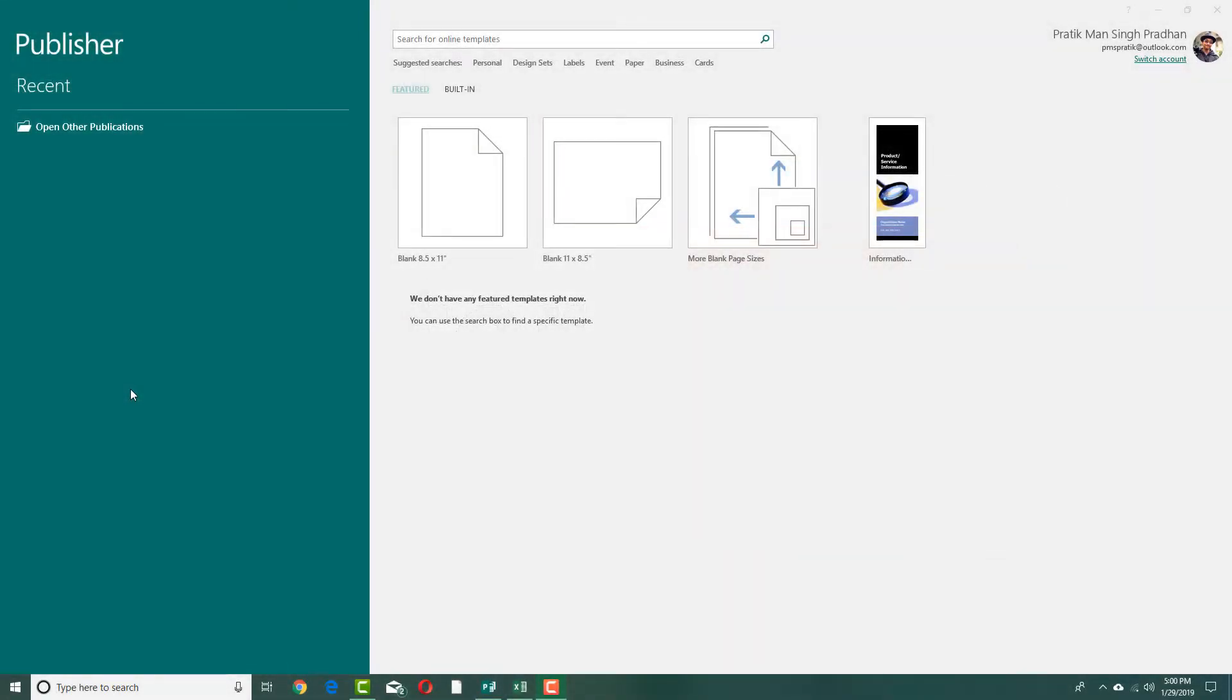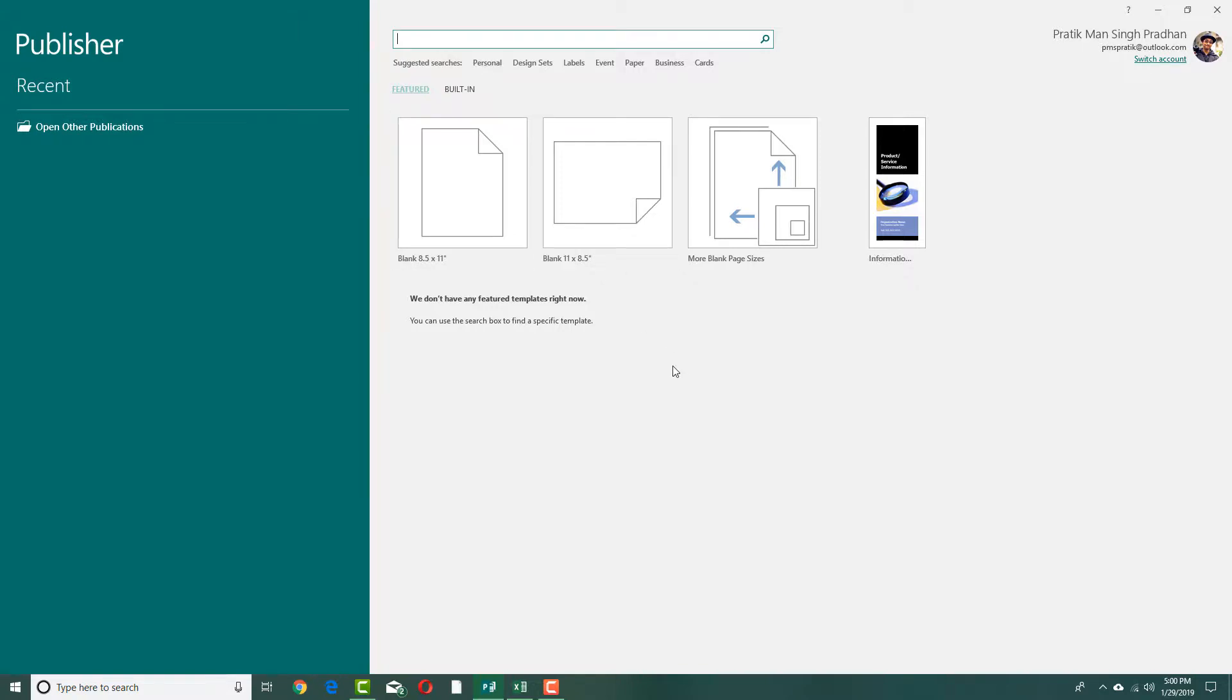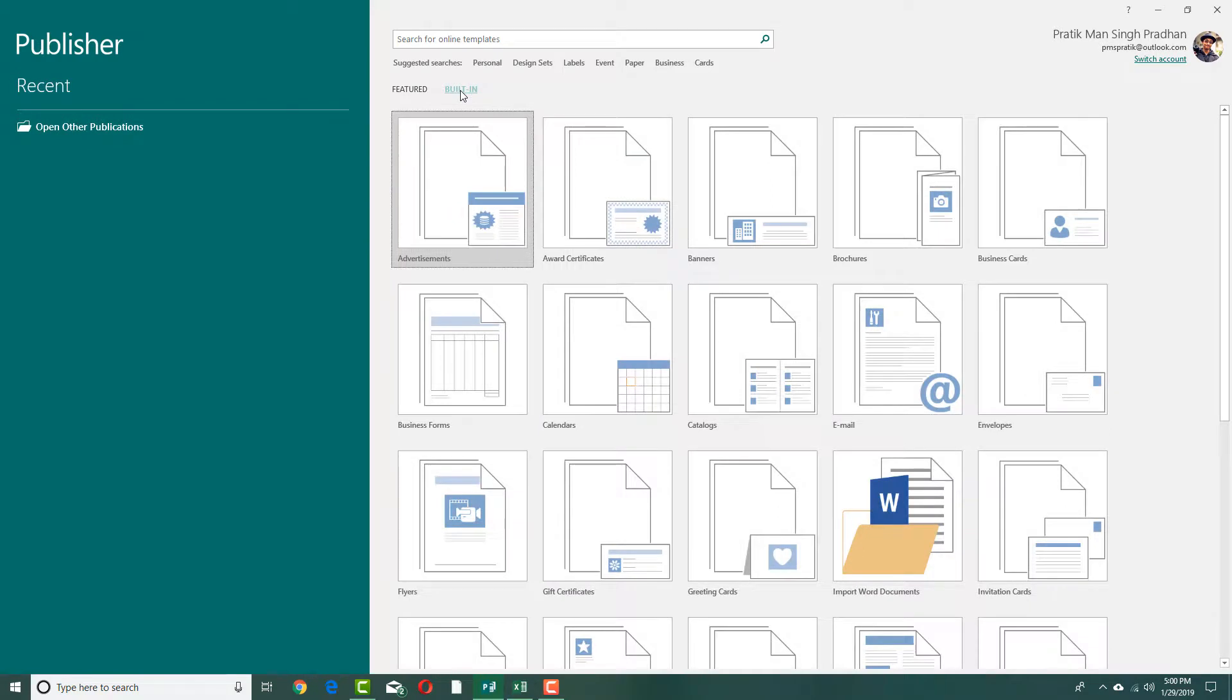Whenever you're working with Publisher, you have two choices: either use the online templates if you're connected to the internet, or you can use built-in contents if you don't have an internet connection.